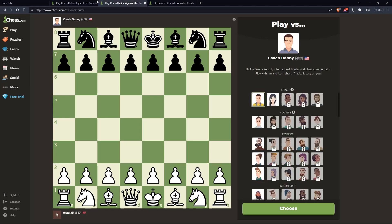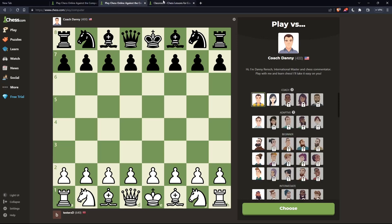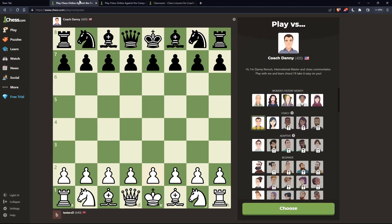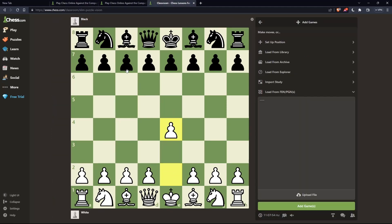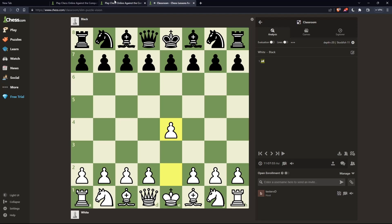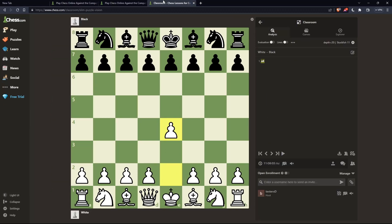Once you've chosen those two bots, whatever move one bot makes, go and make it on the other board. For example, if the first bot makes a move, go to the second tab and make that move, then wait for the black bot to respond. Once black makes a move, go back to the first board and play that move. And so on.